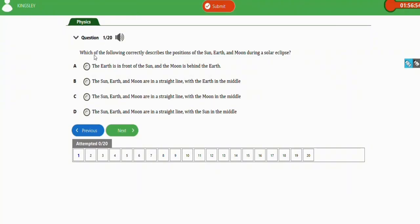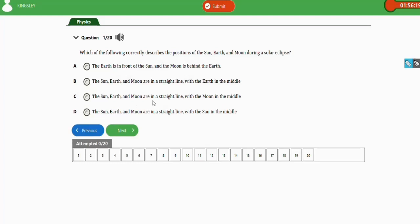The first question says: which of the following correctly describes the position of the sun, earth, and moon during a solar eclipse? A solar eclipse is an eclipse of the sun. The correct option is C: the sun, earth, and moon are in a straight line with the moon in the middle. A solar eclipse occurs when the moon is between the sun and the earth.